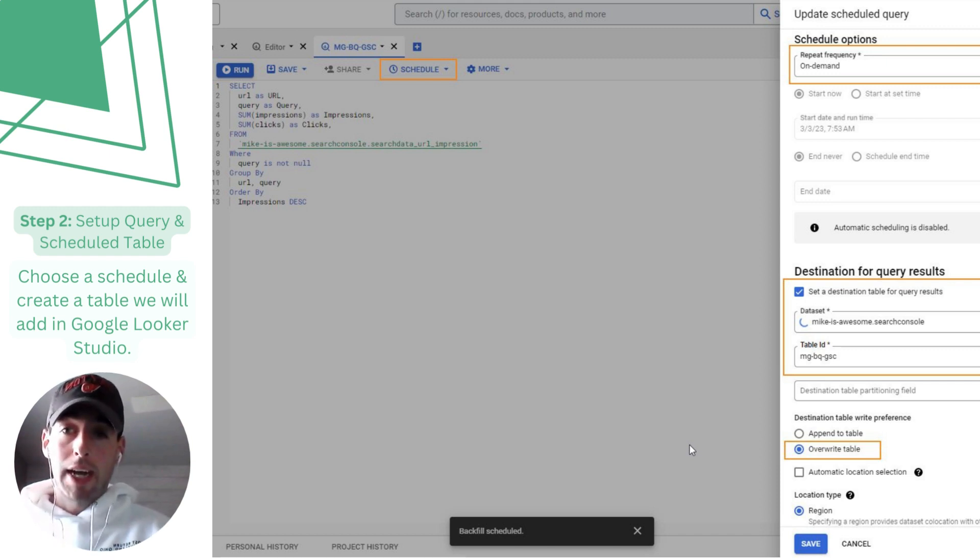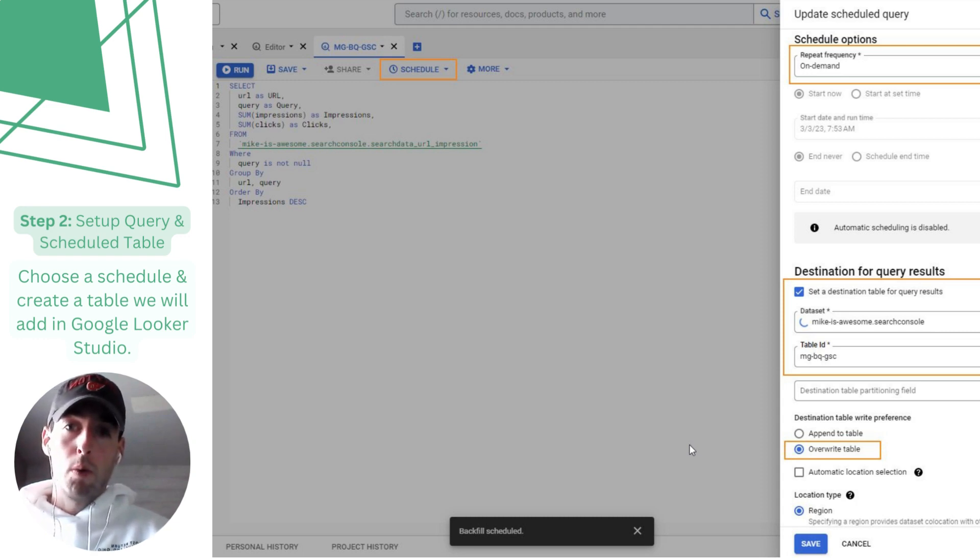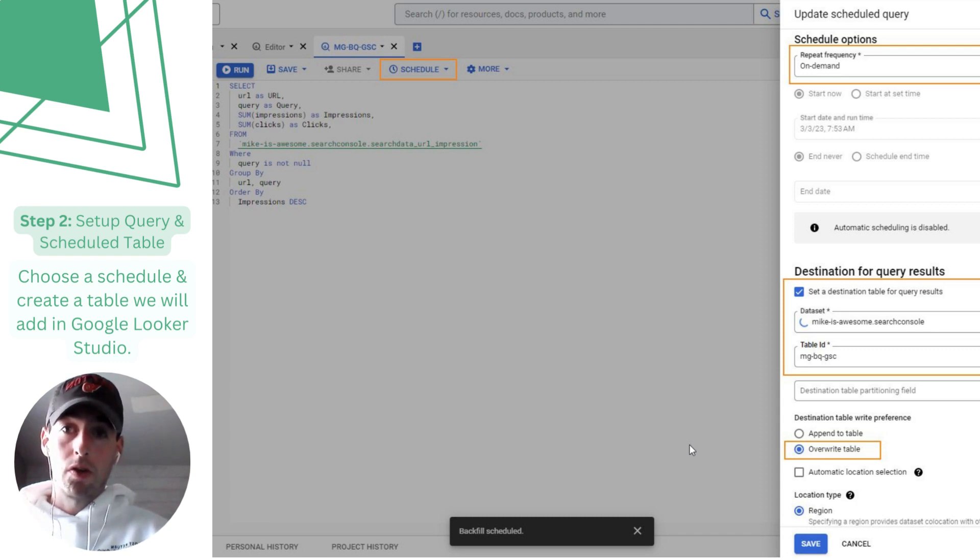After that, if you check it out and make sure it's clean and what you're looking for, we can schedule it to run in a new table. We'll want to remember this table name because this is what we'll use to connect in Looker Studio.